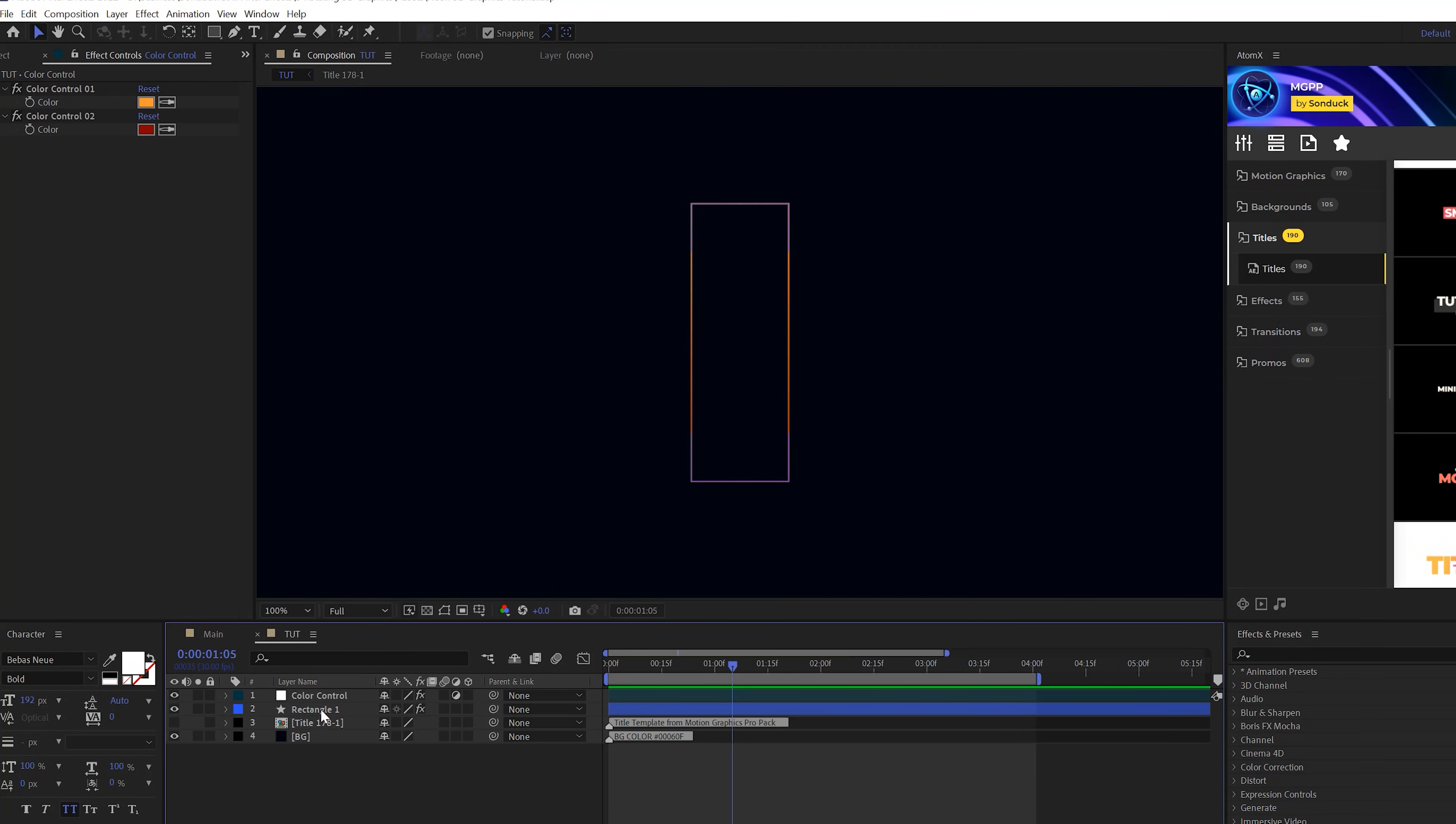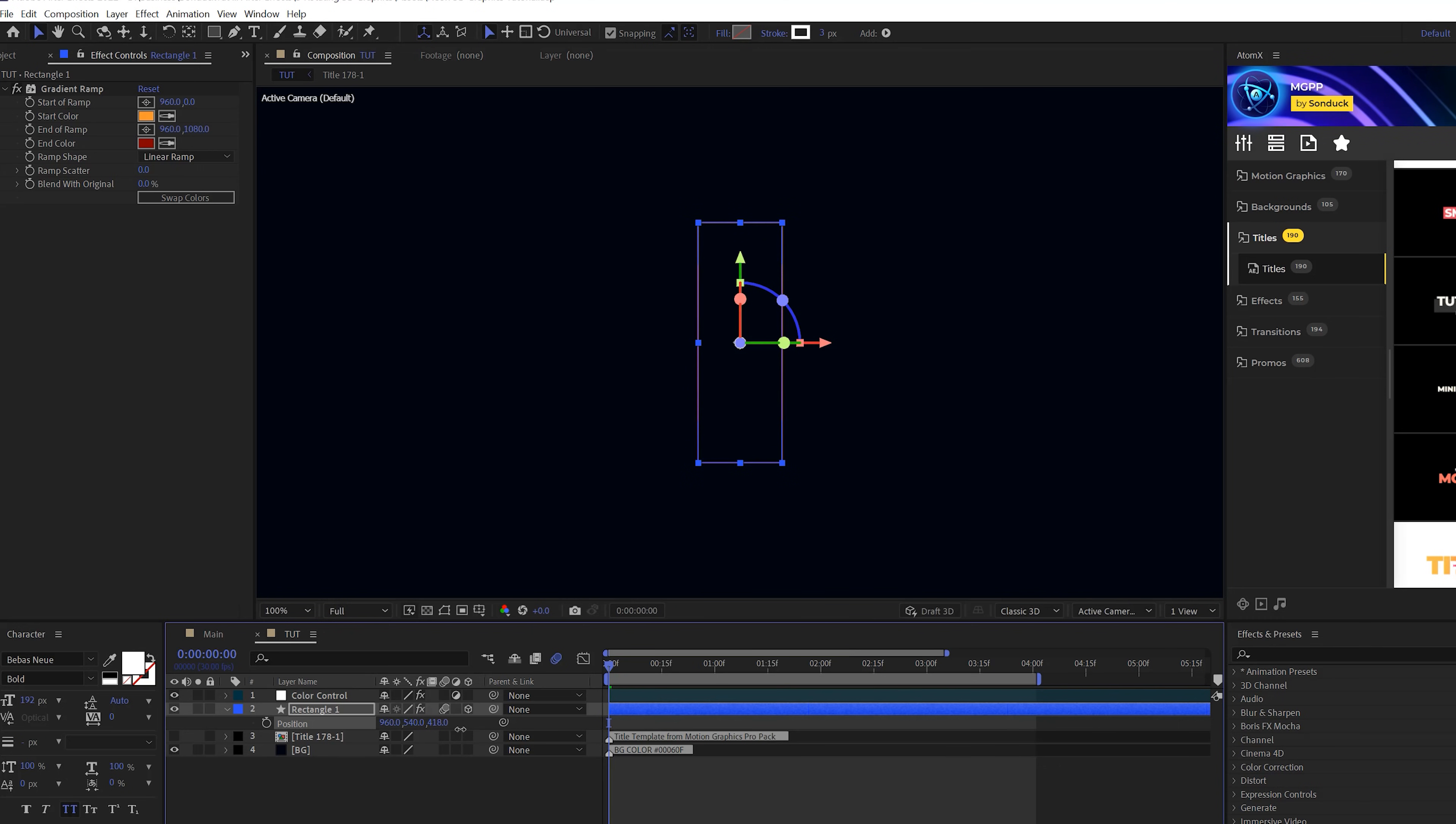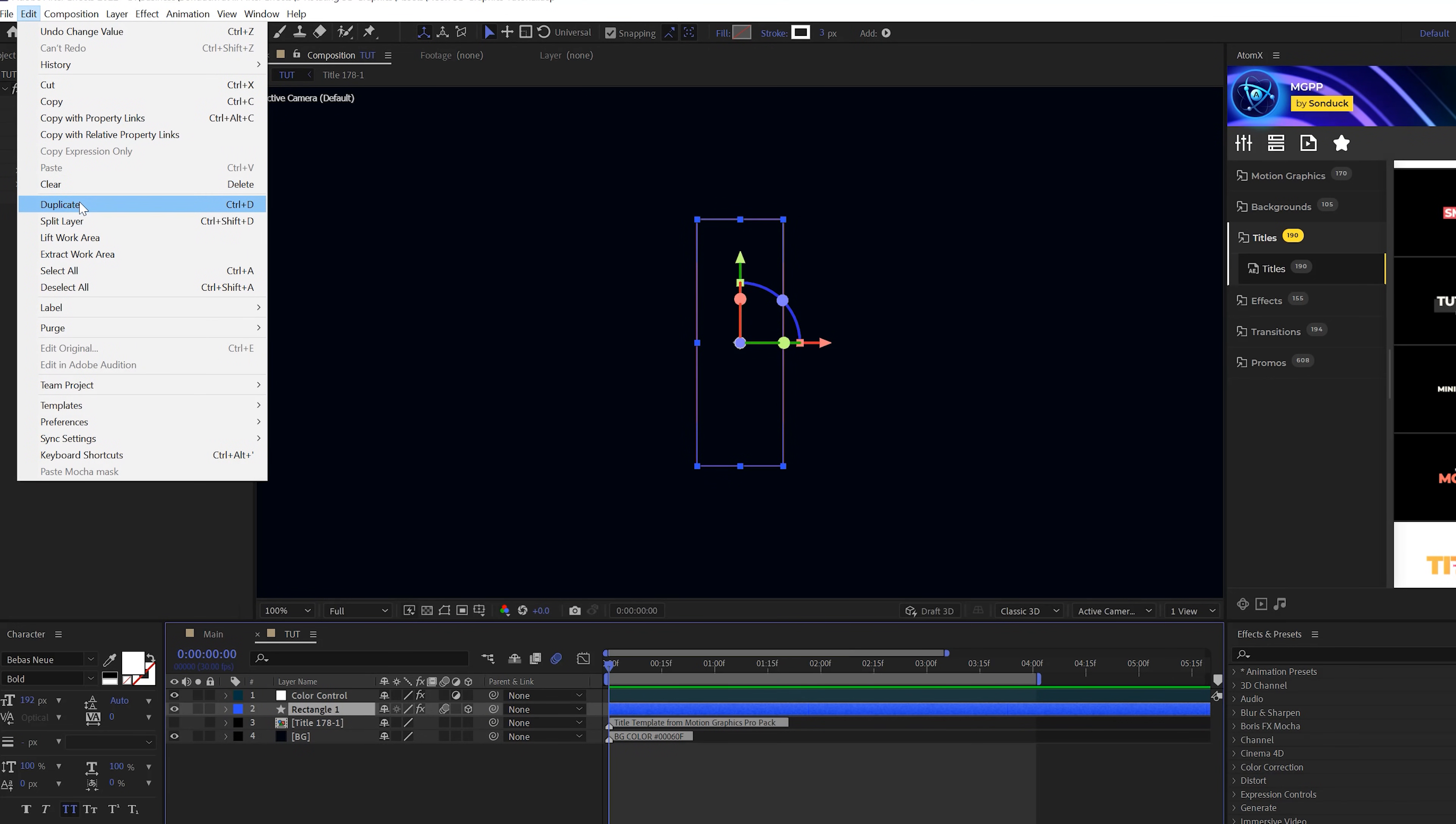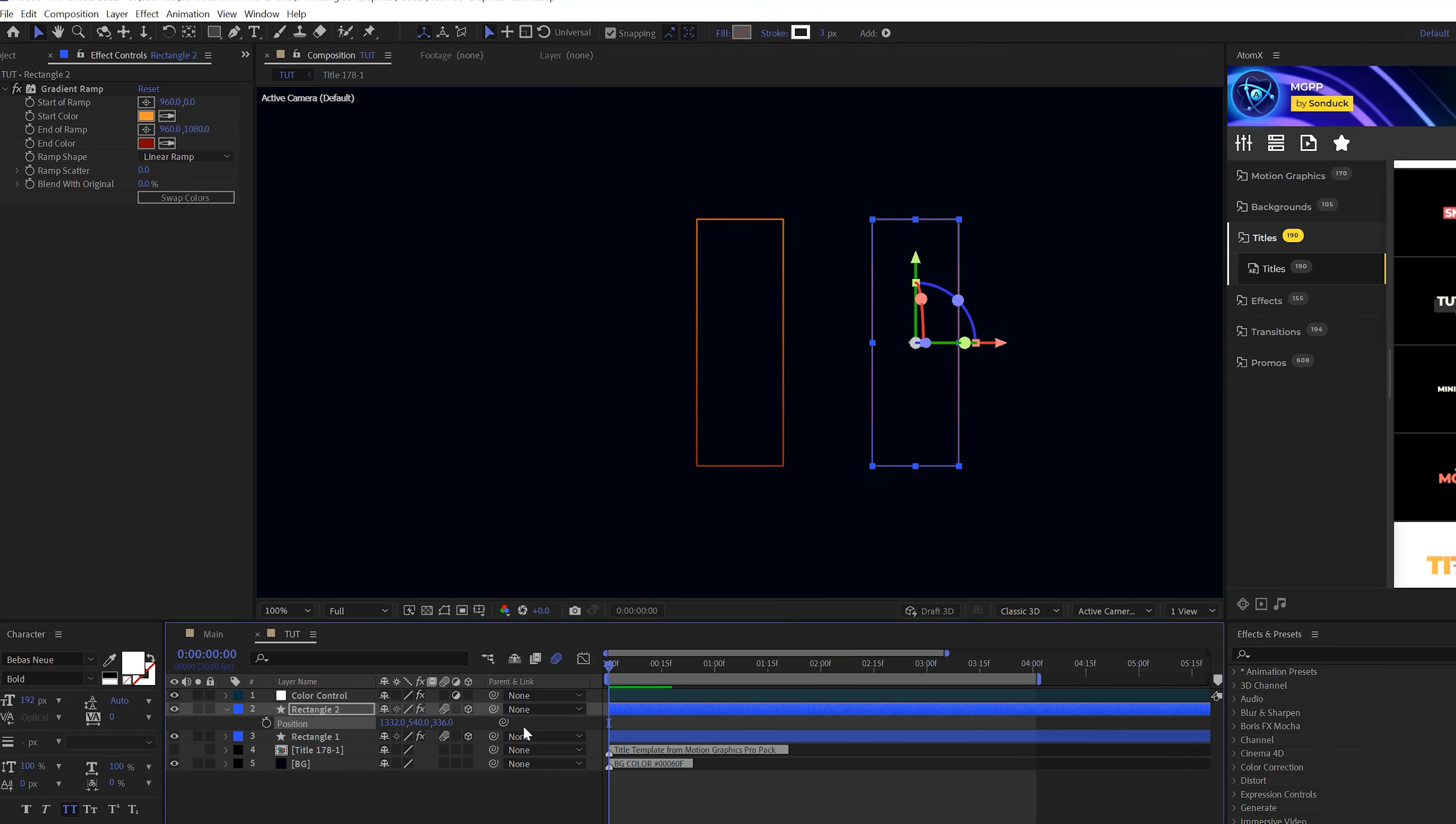So now that we're ready to go, we'll take our rectangle one layer, turn it into a 3D object and also turn on motion blur for now. Hit P on keyboard for position and we'll bring this back in Z space with a positive number. Then we can take our rectangle and go to edit, duplicate. You will be duplicating a lot in this tutorial, so remember the shortcut.